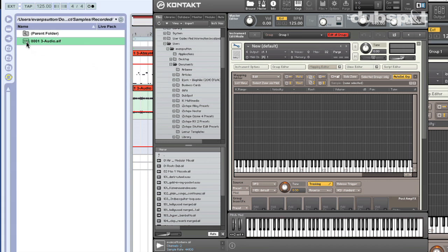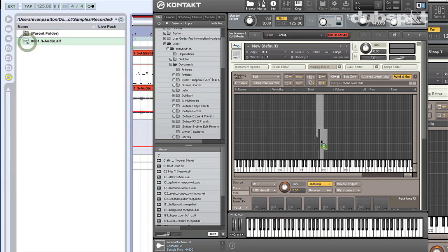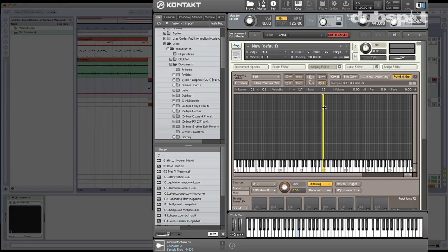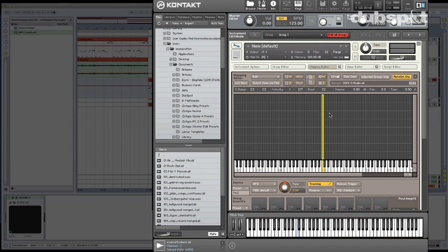So I'm going to grab this, drag it on in. I'm going to put it on C2, and I'm just going to map it to one key for now, so that when I hit C2, we're going to hear this loop. You get the picture.